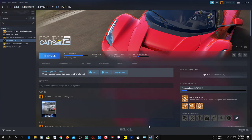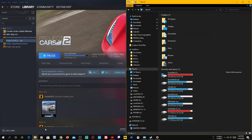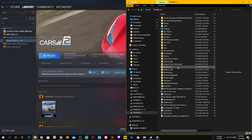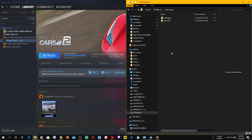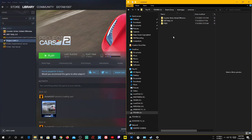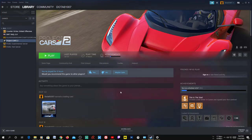If you go back to the previous folder — the original Steam library on the J drive under steamapps/common — you won't see the game there anymore. That's how you move a game from one Steam library folder to another drive.